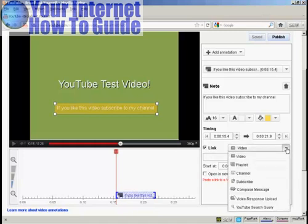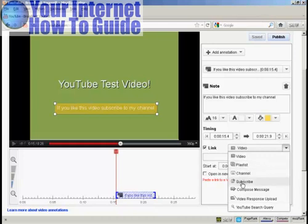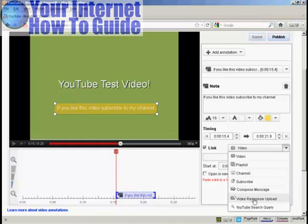I can have a link to another video, a playlist, a channel. I can have a subscribe button here. I can have it where someone can compose a message to send to me, or upload a video response, or go to a YouTube search query.